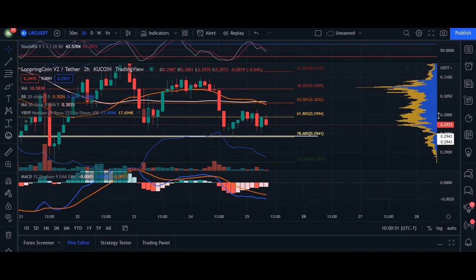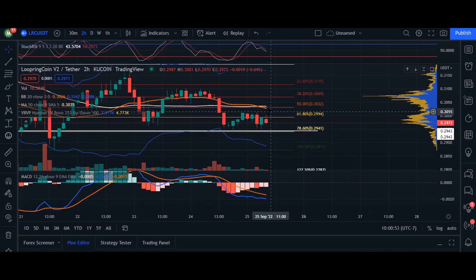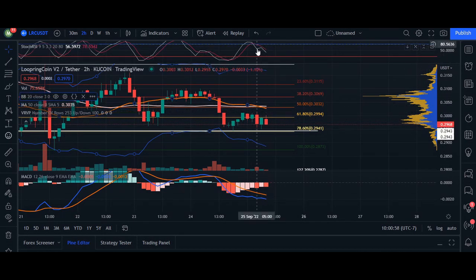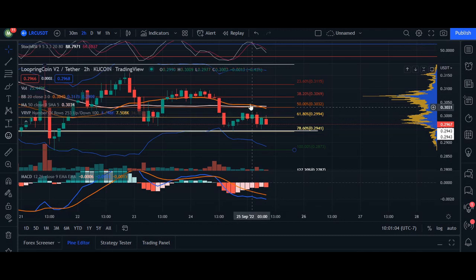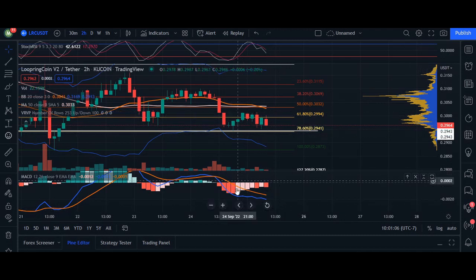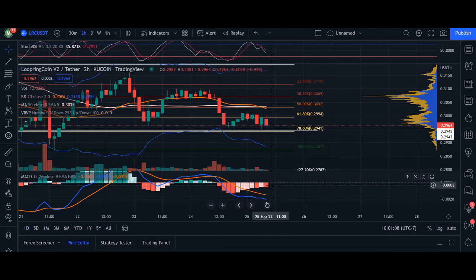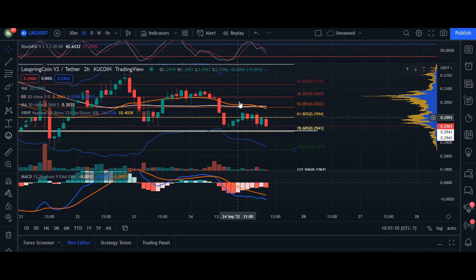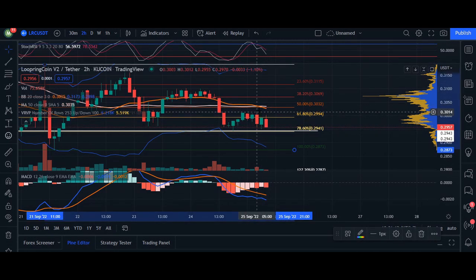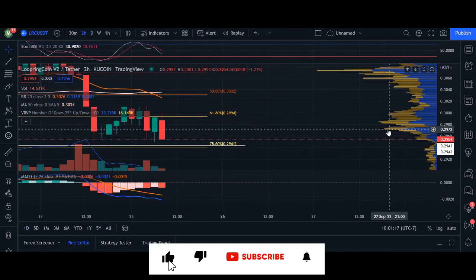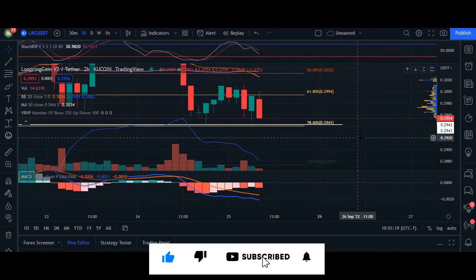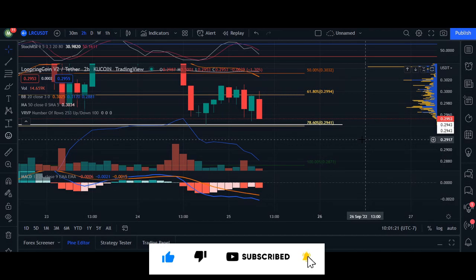Watch out for consolidation today and for a retest of the 20 moving average. As soon as Loopring is considered oversold below 20 on the RSI and we see that crossover — if price goes from red to green — we are going to come up and retest the 50 area, which is around 30 to 32. That's my video for Loopring — thank you so much for watching and I'll see you next time.